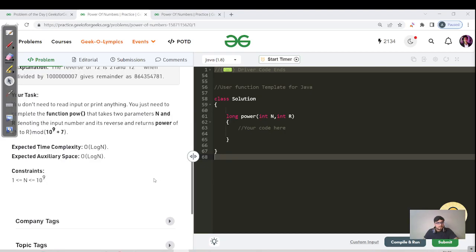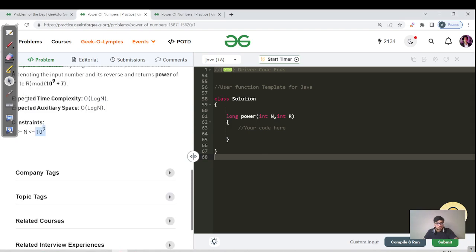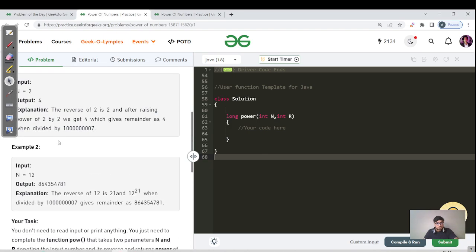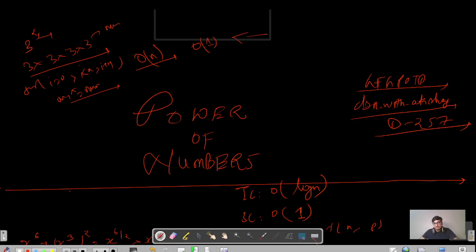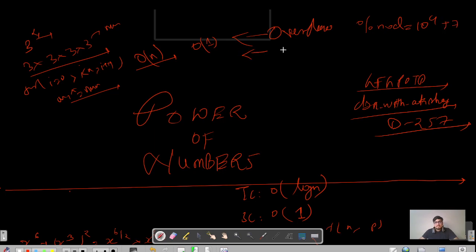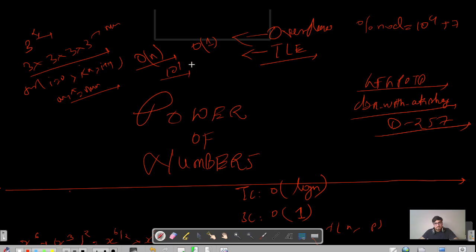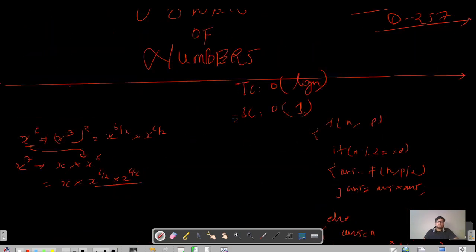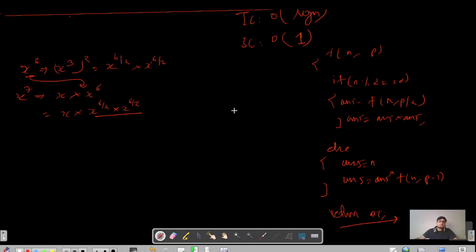But let us look at the constraints. If you look at the constraints, n can be up to 10^9. So definitely you can get two errors here. First, you will get an overflow — to handle that we use percent mod where mod is 10^9 + 7. The second error you will get is TLE, because you are coding this in O(n) and n is given as 10^9, which is greater than 10^8, so this O(n) solution will not work.